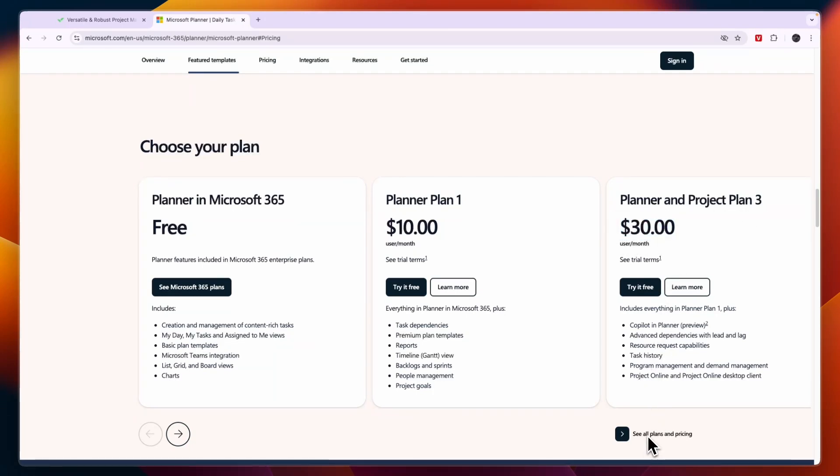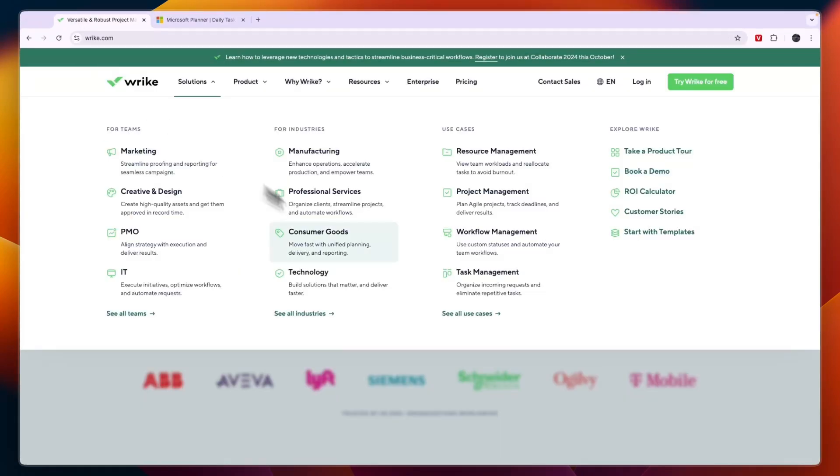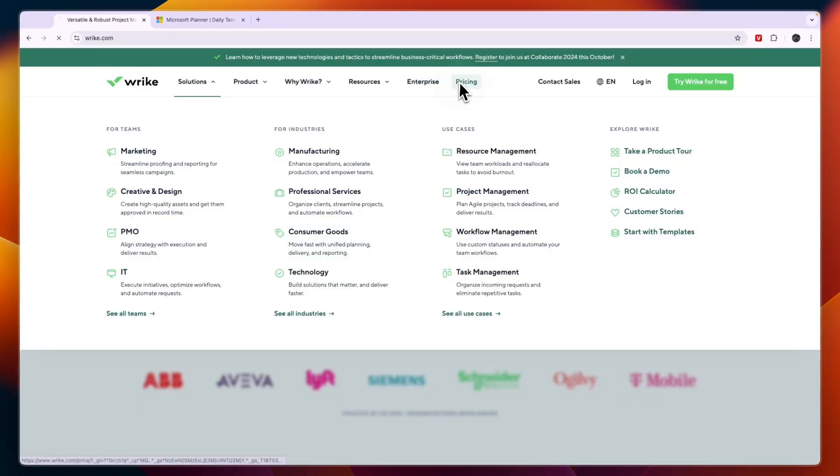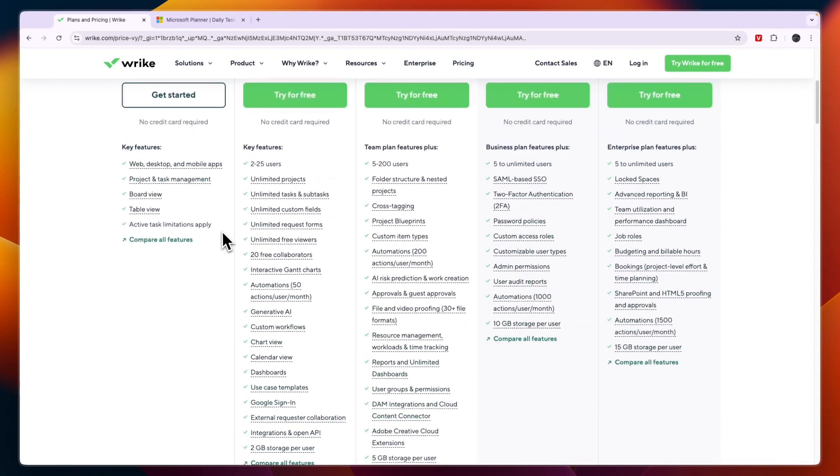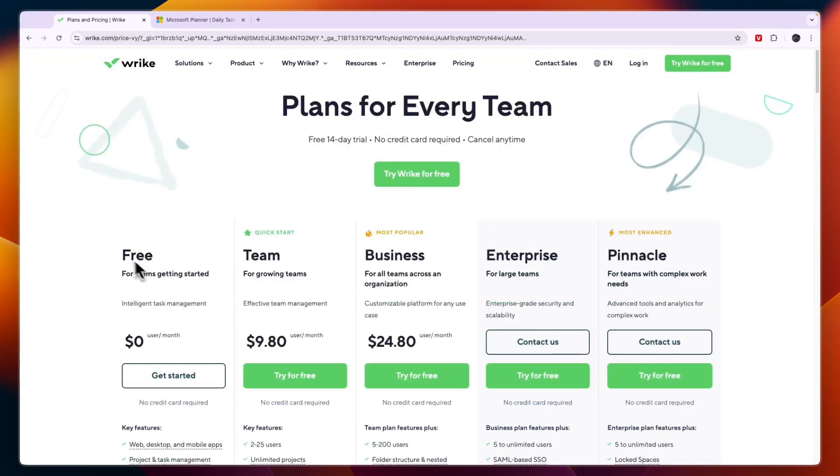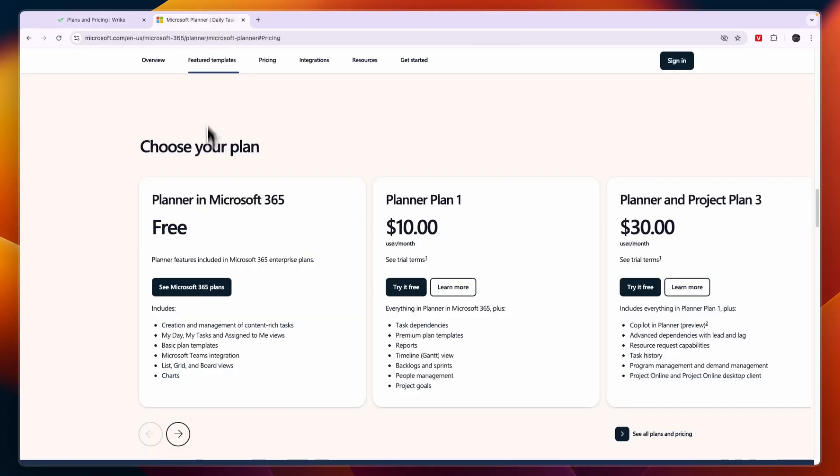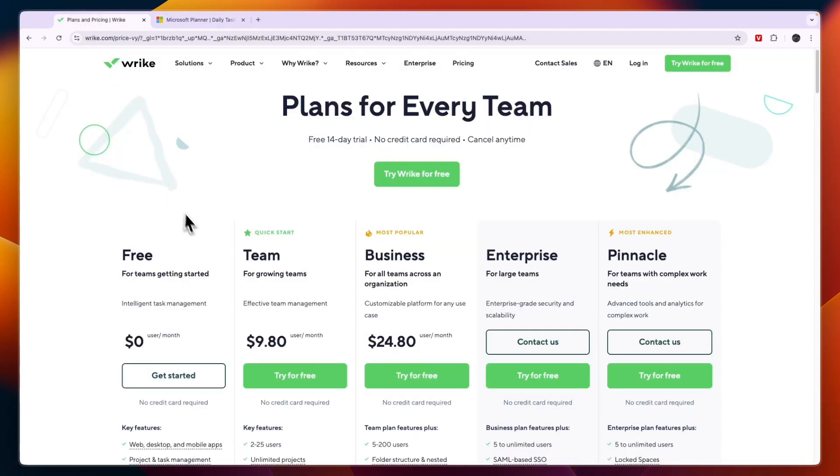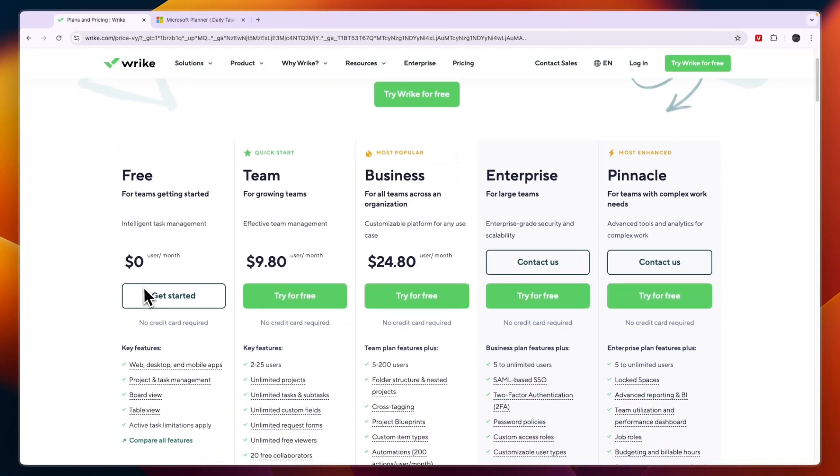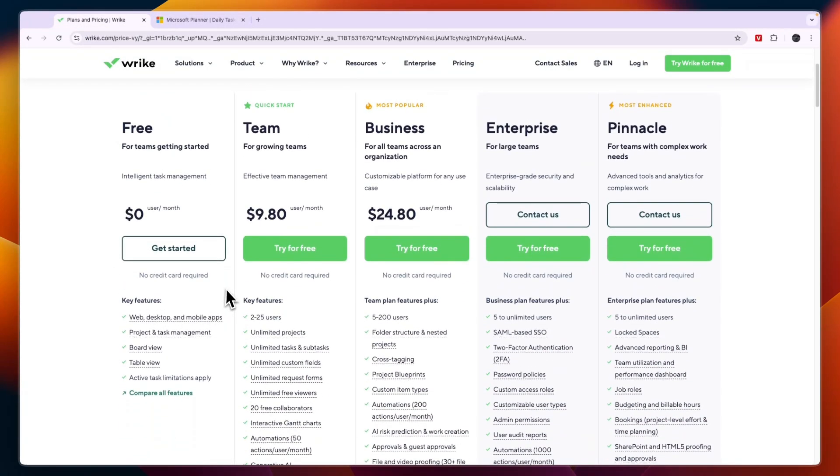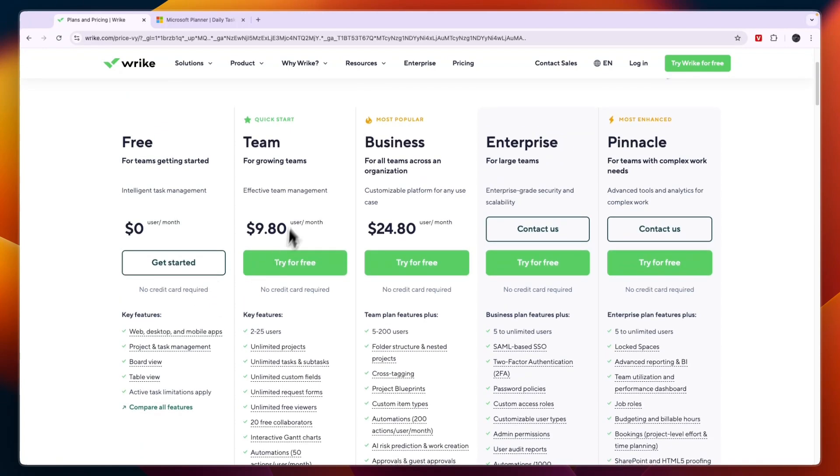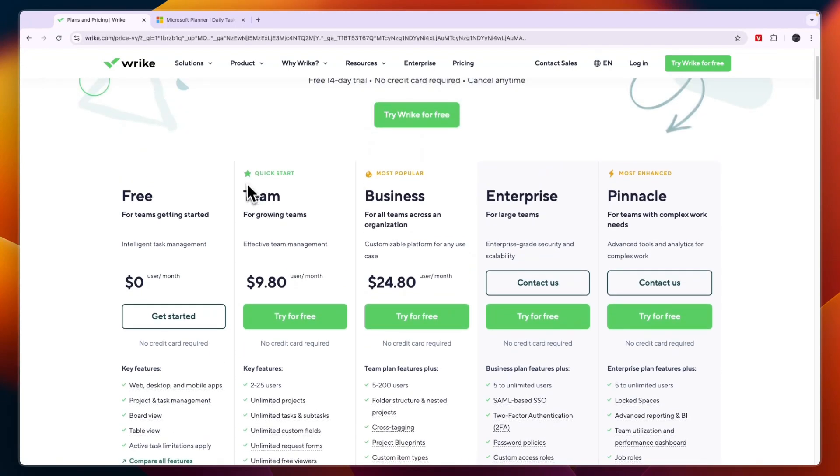Now comparing this to Wrike's pricing, I think Wrike has a lot better pricing because they just have a free plan and you don't need to be using some kind of an enterprise subscription. Now if you already use that, then it's probably good to use Microsoft Planner. Otherwise, I wouldn't use it because then you can use Wrike for free.